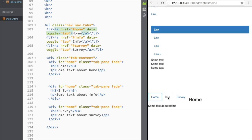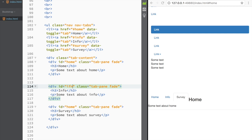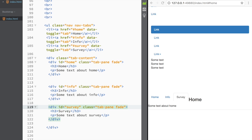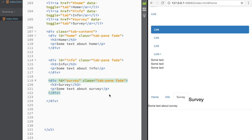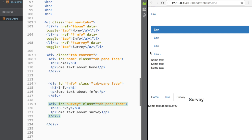After adding 'data-toggle="tab"' to all anchors and correcting the IDs on the content panes to 'info' and 'survey', clicking the tabs now works — clicking 'Home', 'Info', and 'Survey' shows the corresponding content pane dynamically. That's how you create dynamic tabs in Bootstrap.